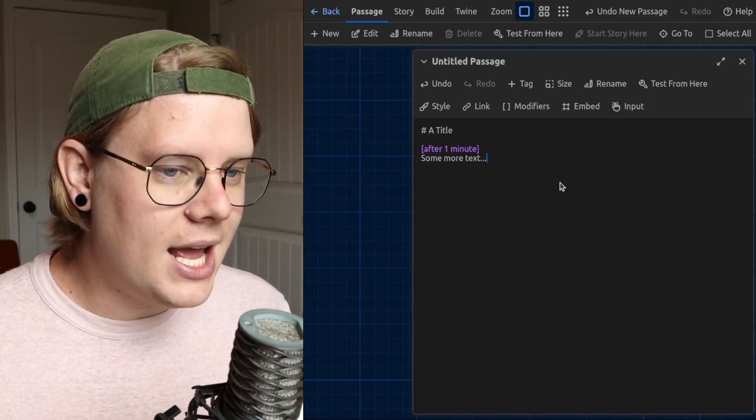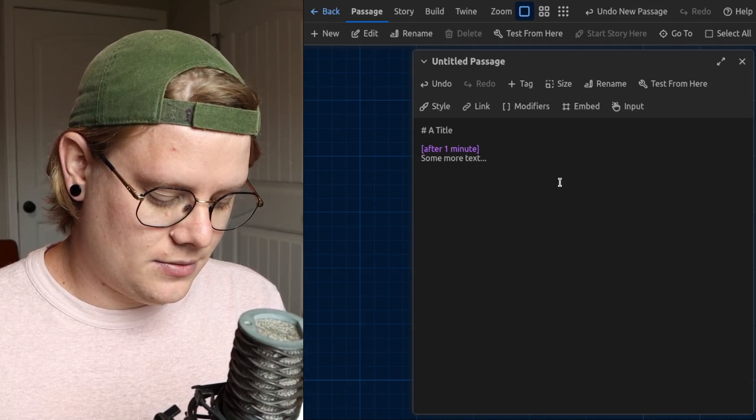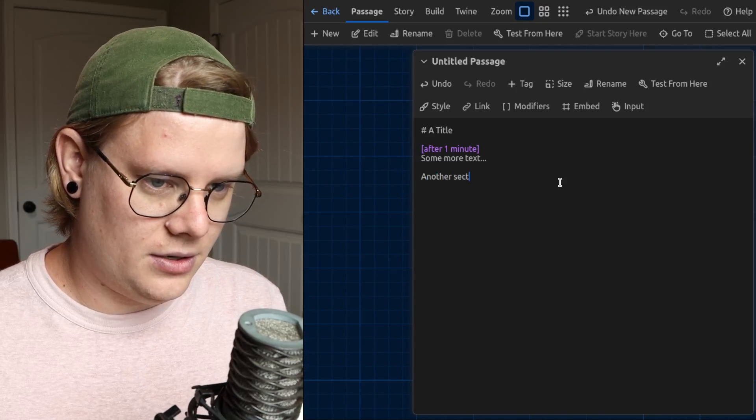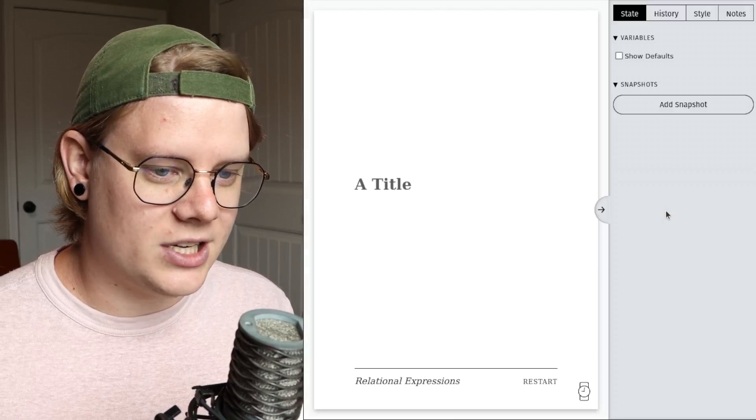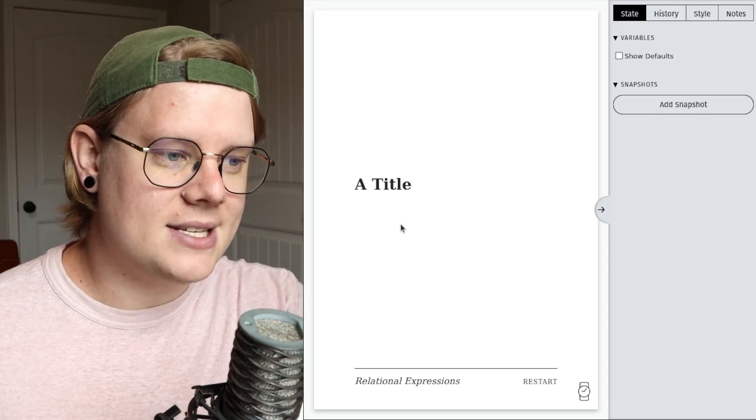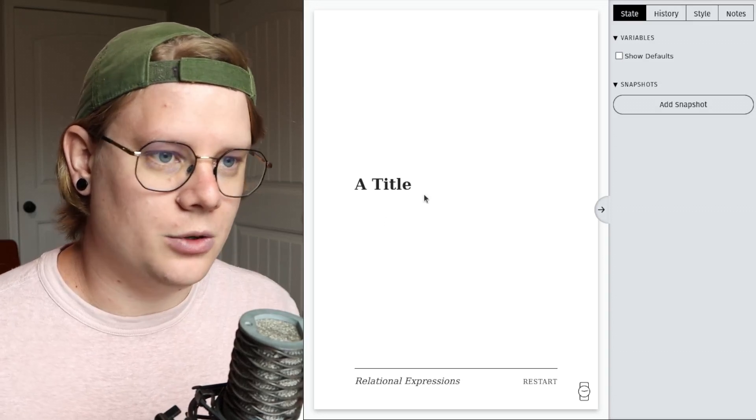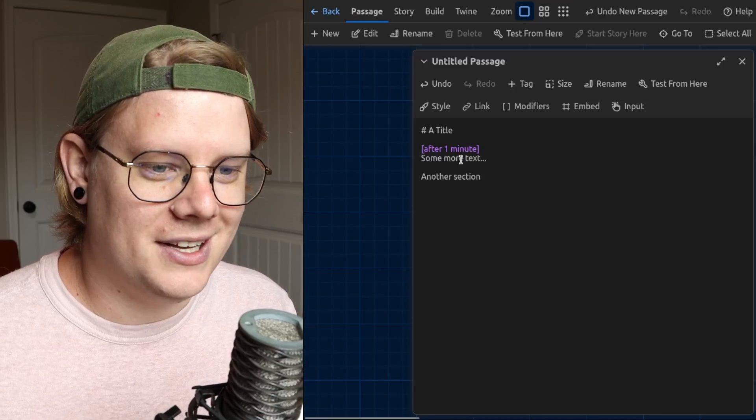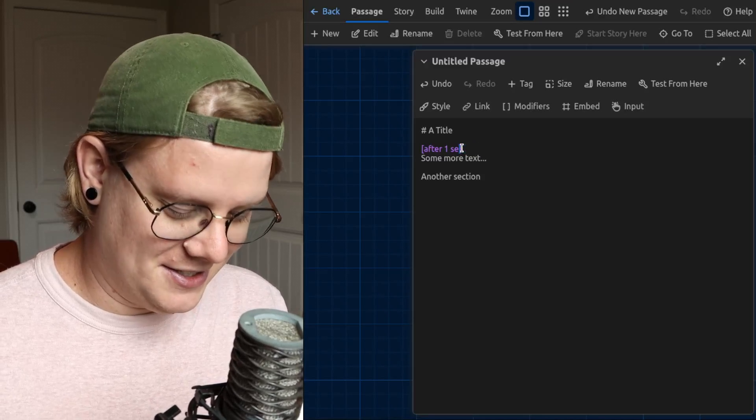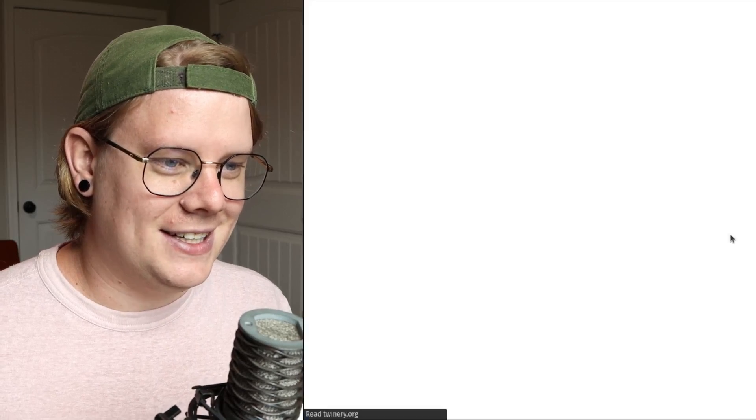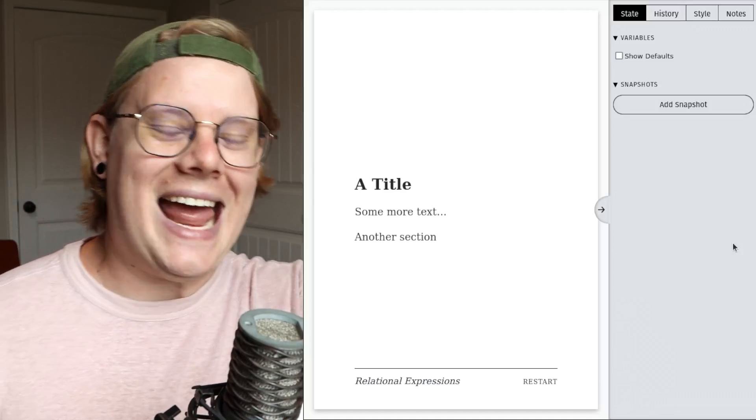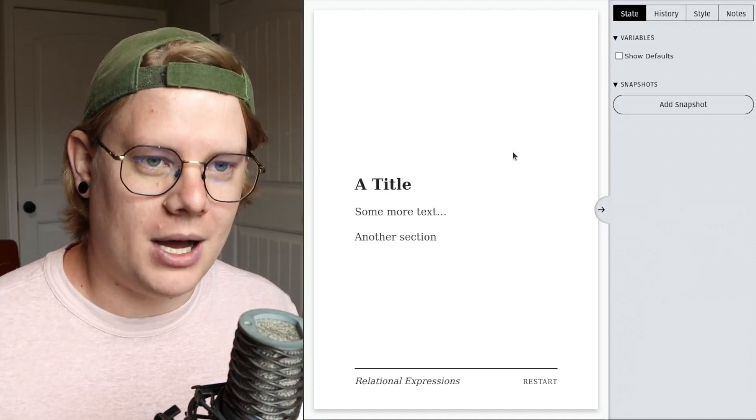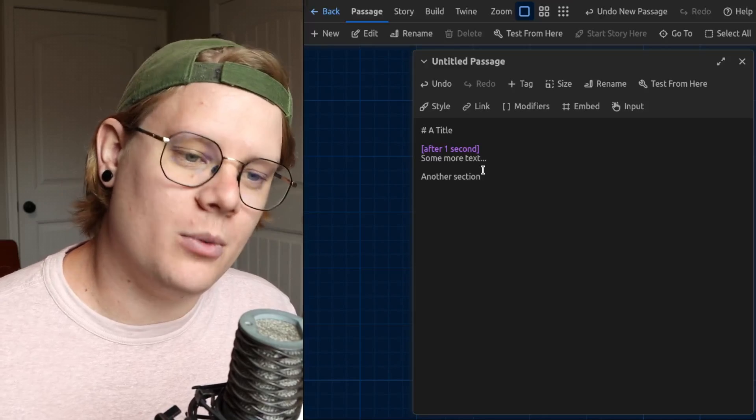And delay is interesting. You can experiment a little bit. It applies after all... oh that's a minute. Hold on. Let me make this less. Let's do it like a second. There we go. It applies to everything after the modifier. So that's something to be aware of.